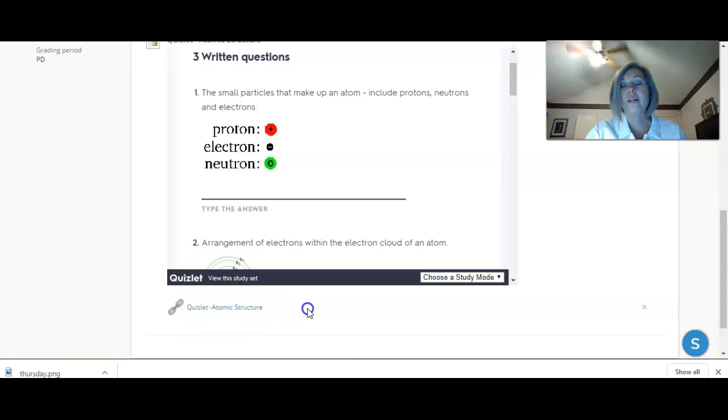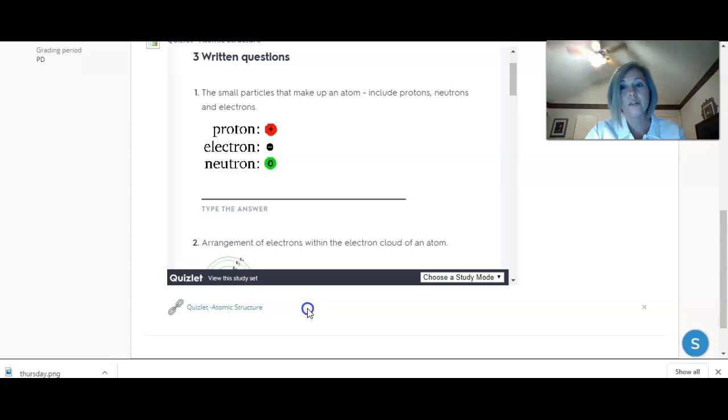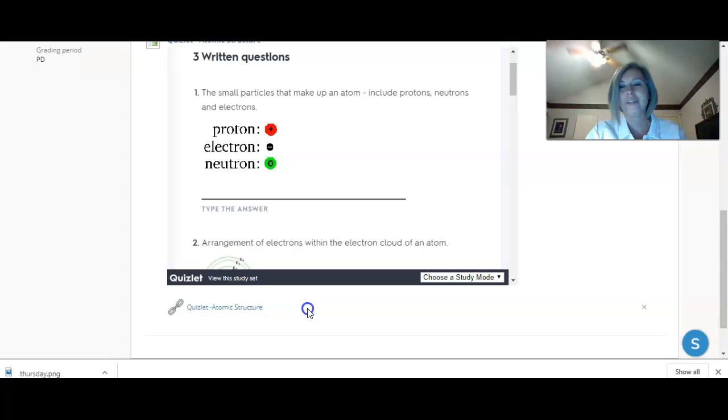All right, Gladiators, I hope you spend some time really studying this. We have our quiz next week, and then we have a test. Have a great weekend, Gladiators.